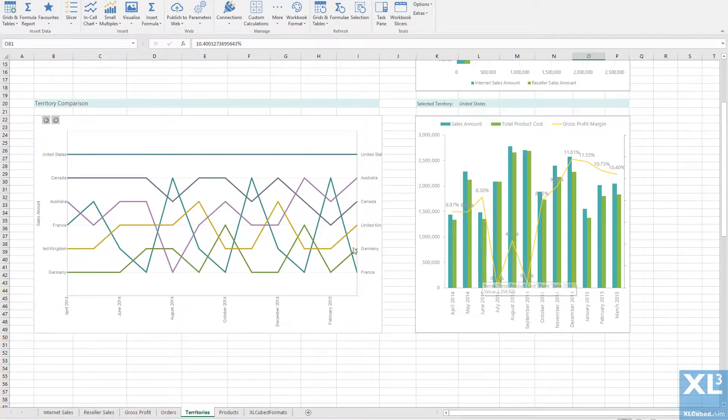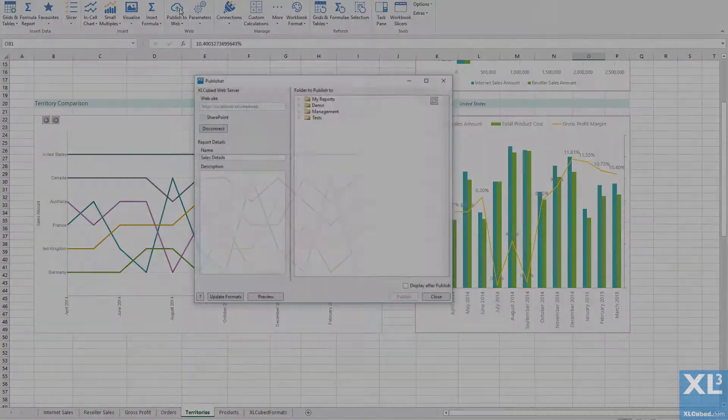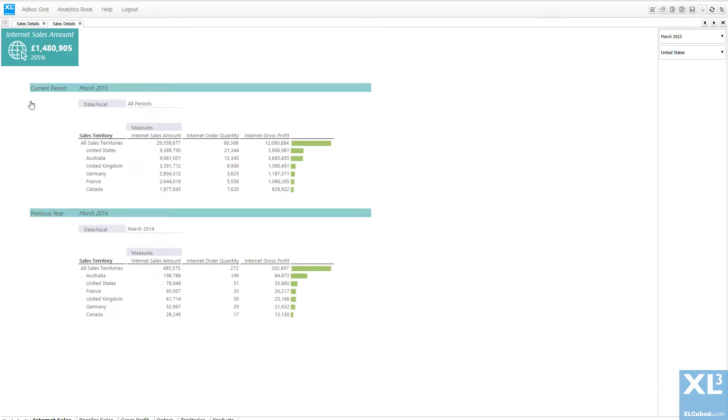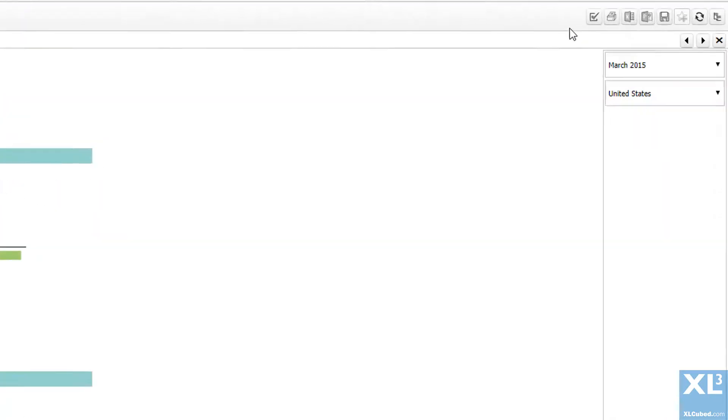Now I can publish the report to the web. When I open up the report, you can see the download PowerPoint icon.